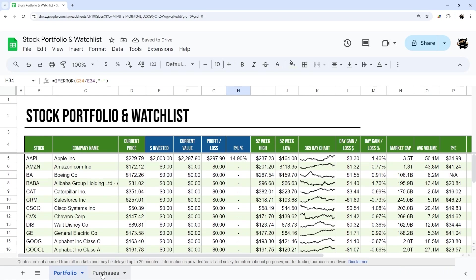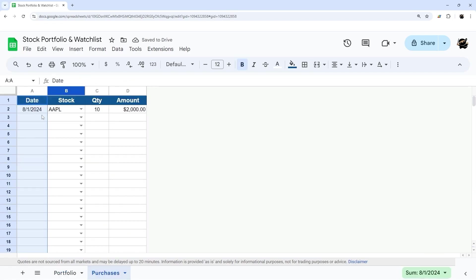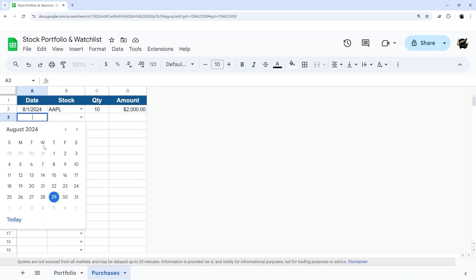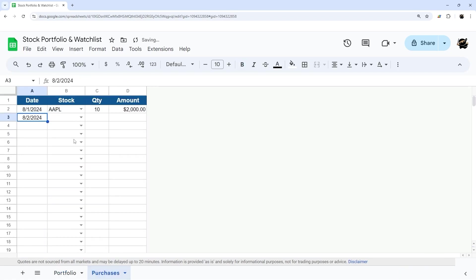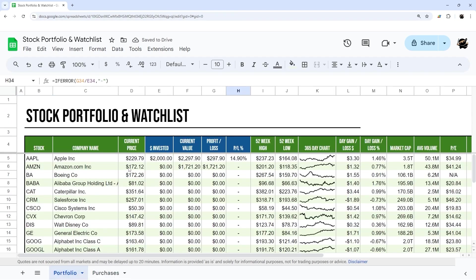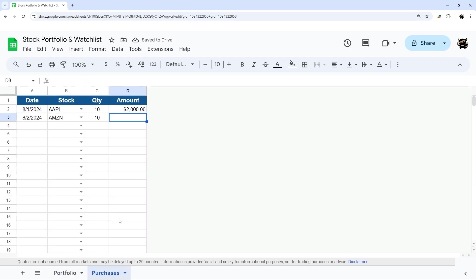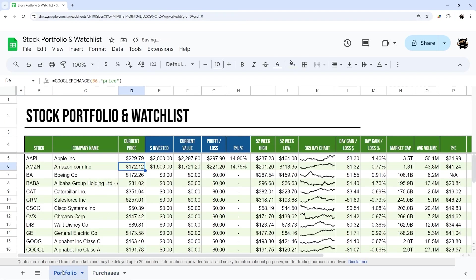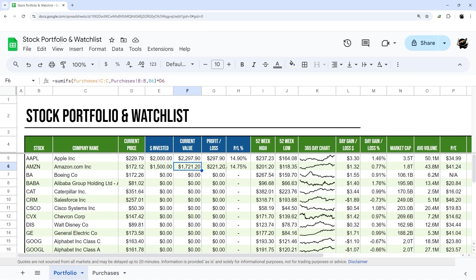And so now if we, for example, purchase some Amazon and purchase 10 of these, and let's see what the current price is. So let's just say $1,500. Then you can see there's our $1,500 invested, current value of 17, the profit of $2.21.